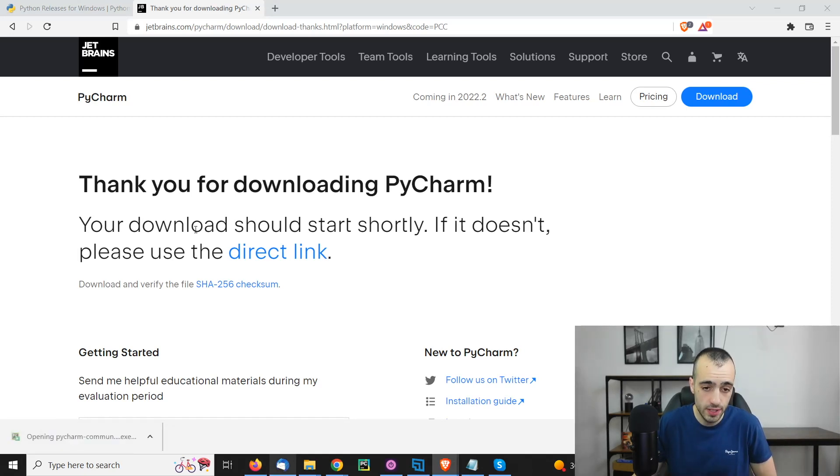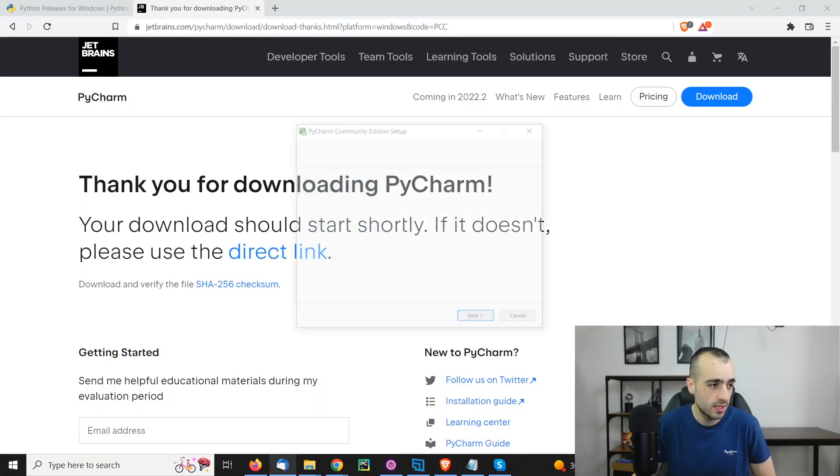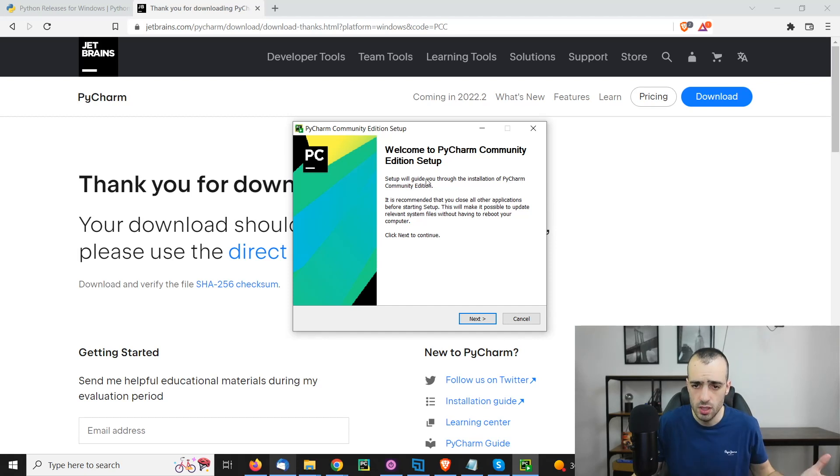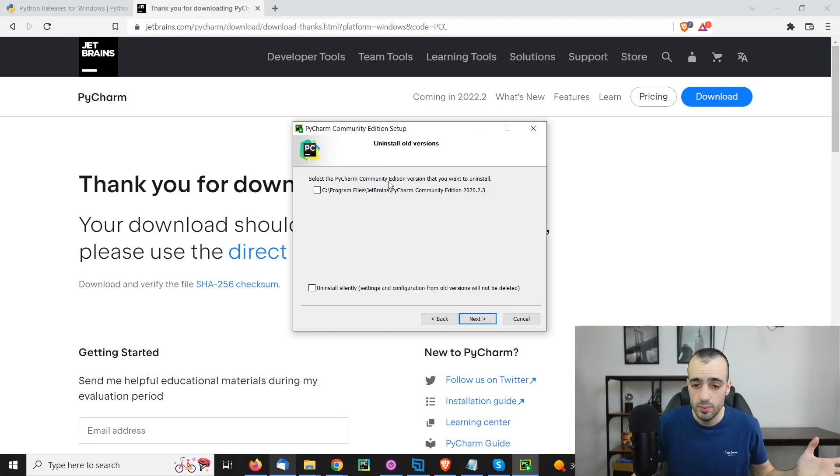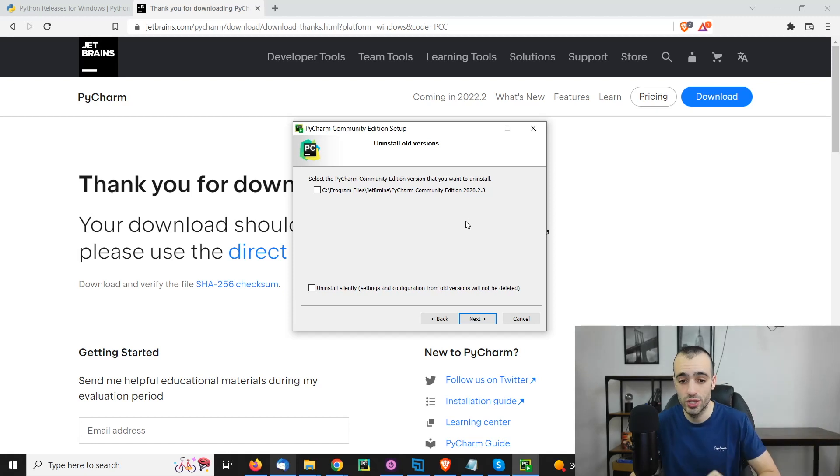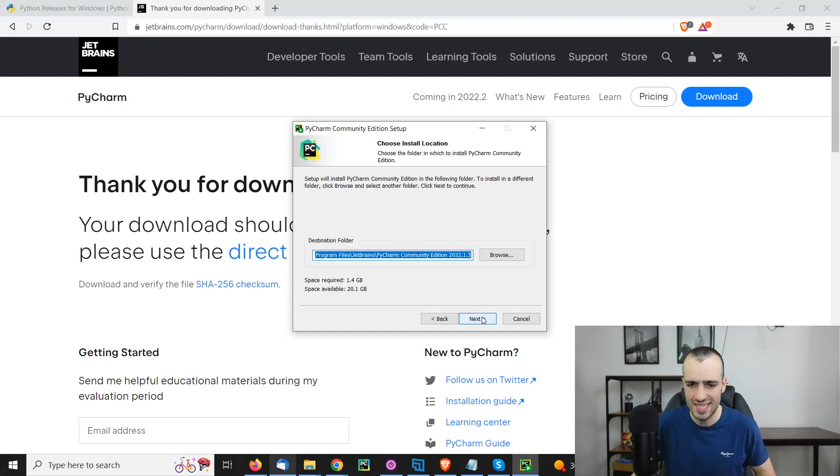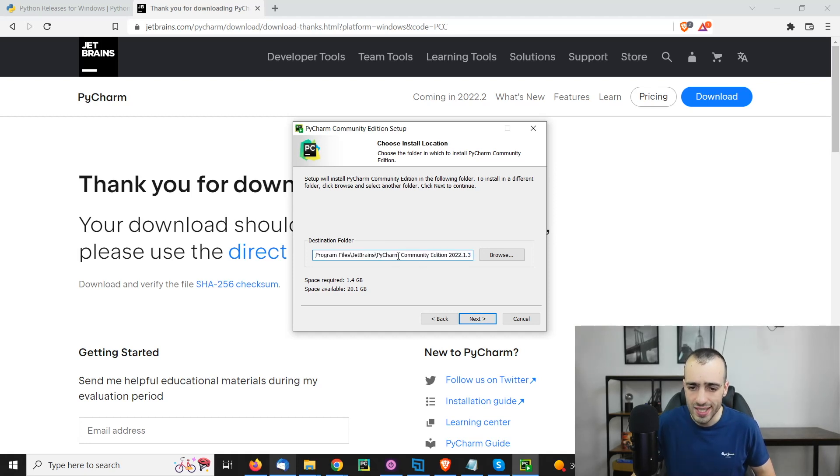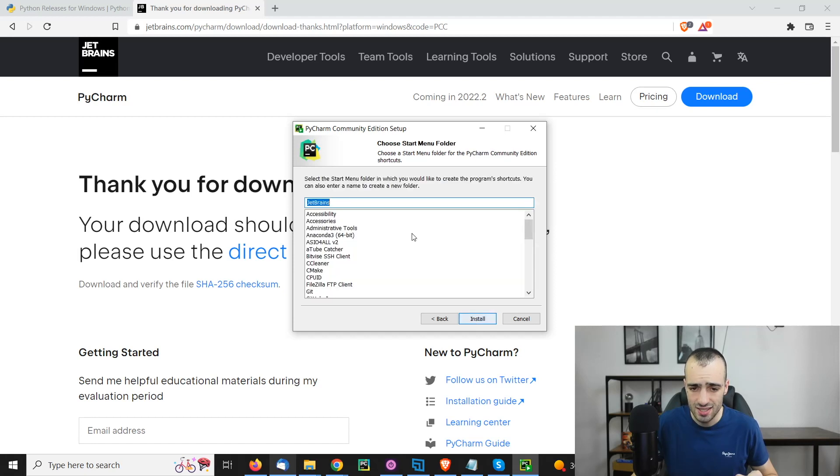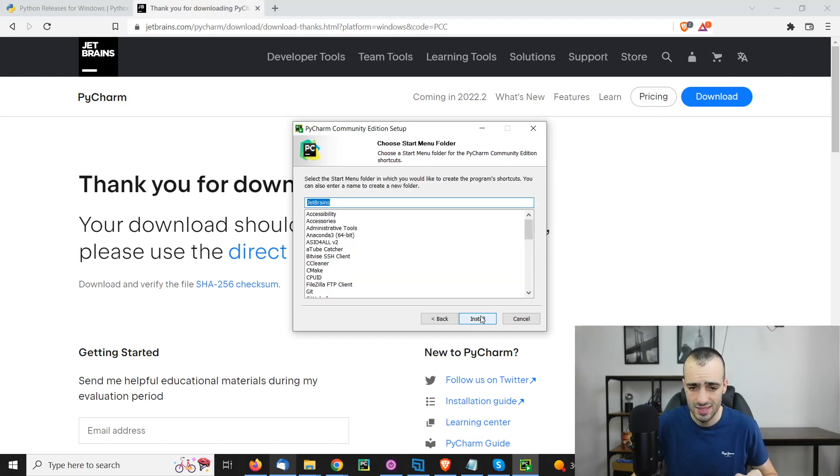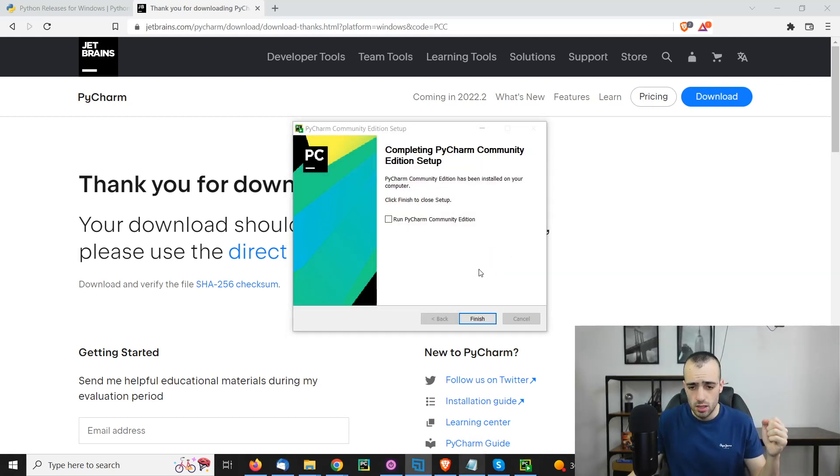Once the download is finished, we click the installer and proceed with the installation. We say yes. Welcome to PyCharm Community Edition setup. We say next. Select PyCharm version that you want to install. I have already a PyCharm version. If you don't have PyCharm, it will not show this. We just say next, leave the default location and say next. And we wait for the installation to be completed.